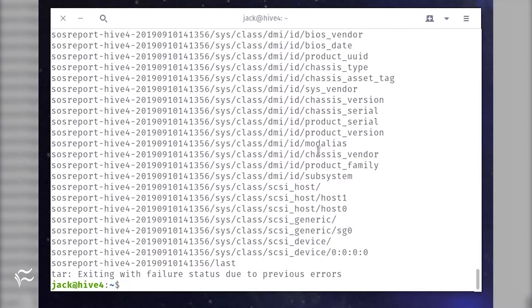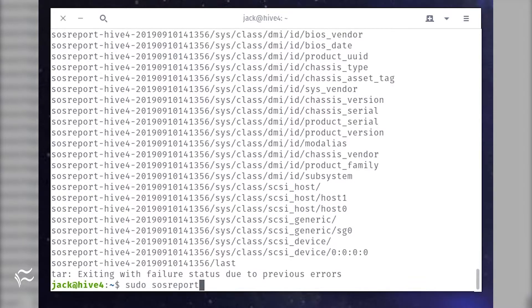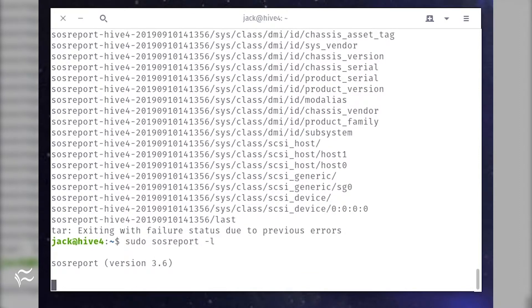To find out what plugins are enabled and disabled, issue the command: sudo sosreport -l.